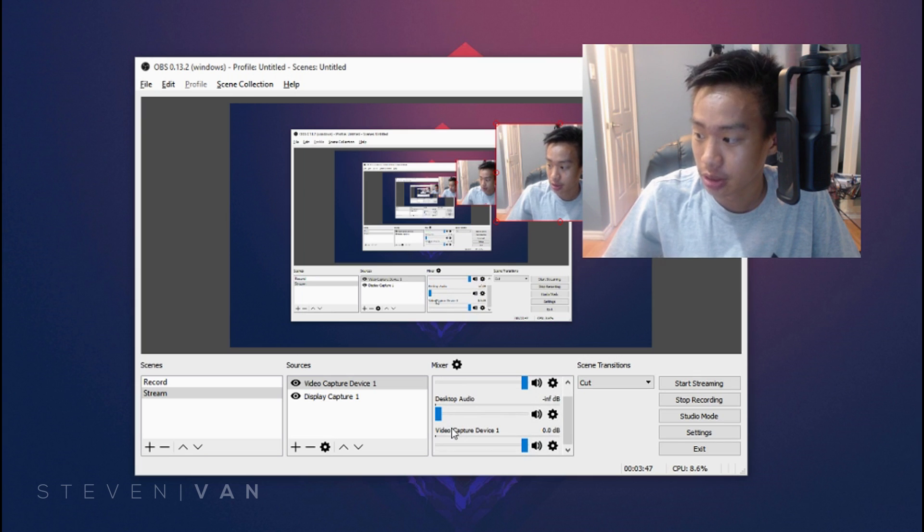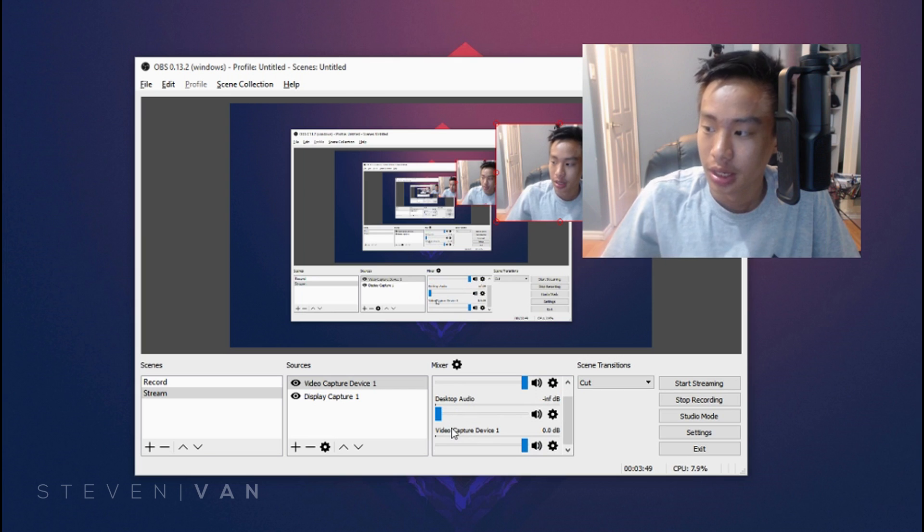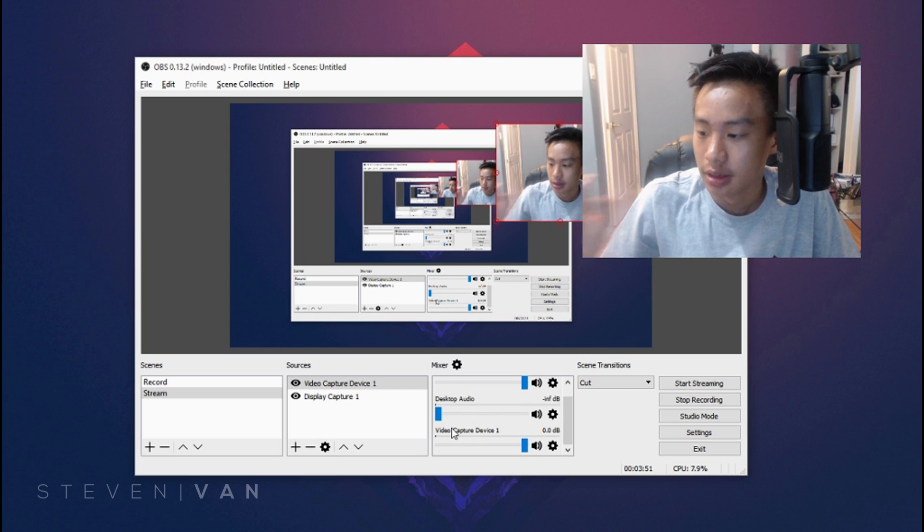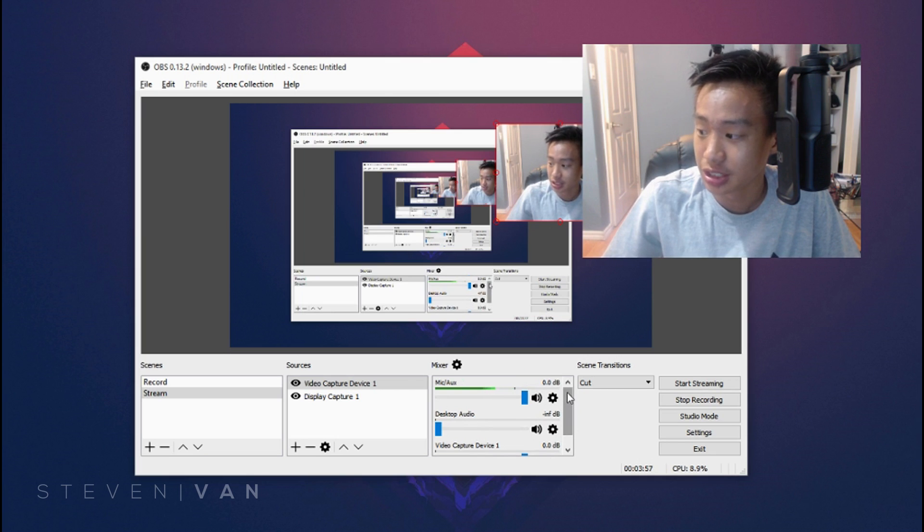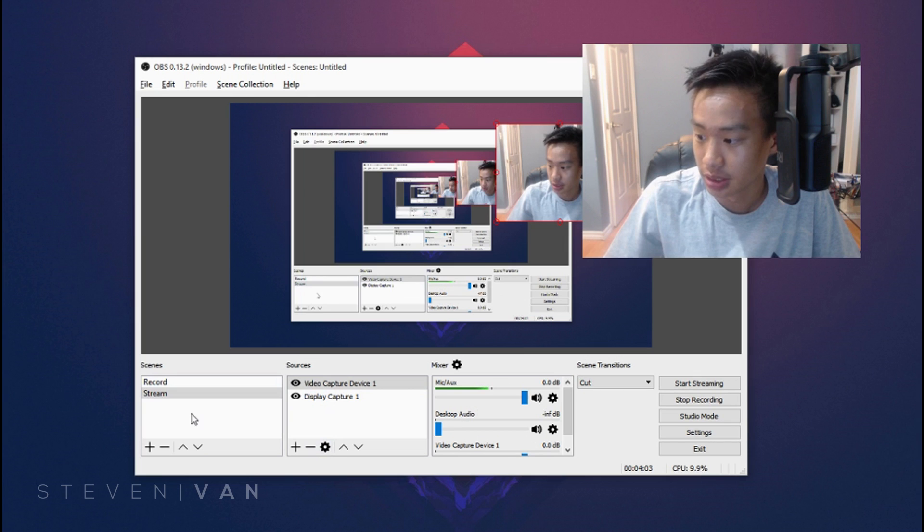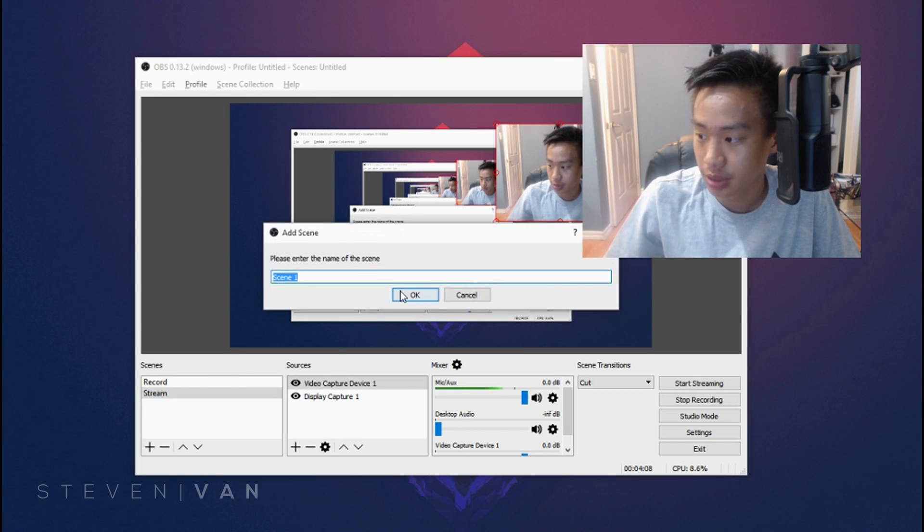There's also something called desktop audio so basically if you're in game you'll be able to hear the in-game sounds if you want that. I would turn it off personally because it does get distracting. So for this portion it's basically done.